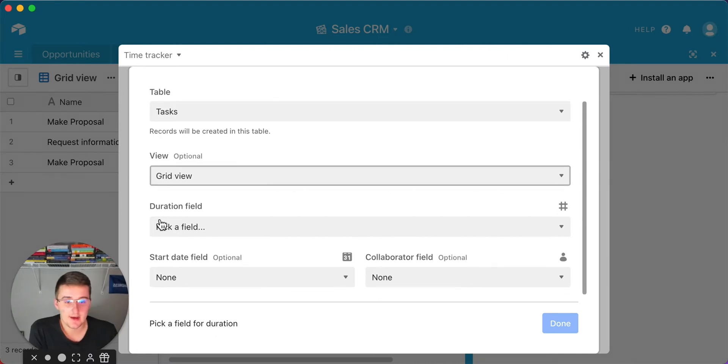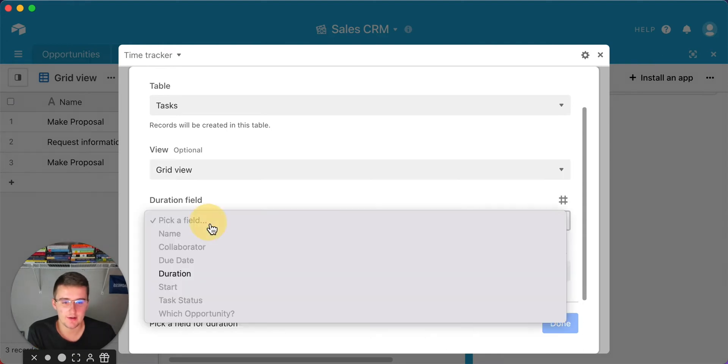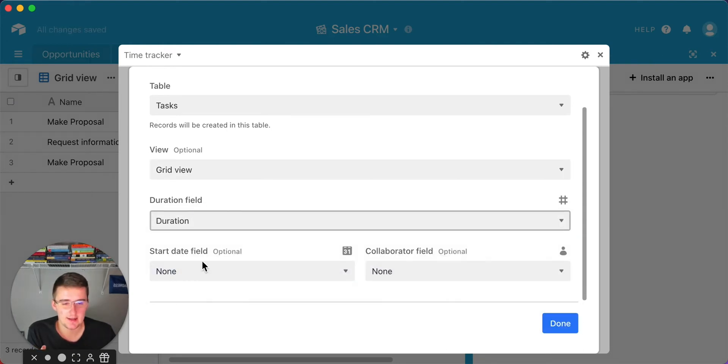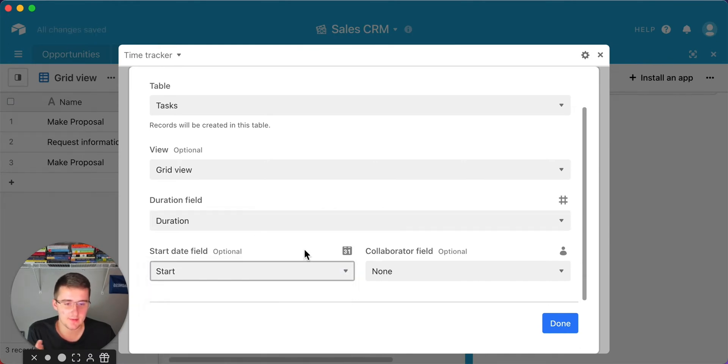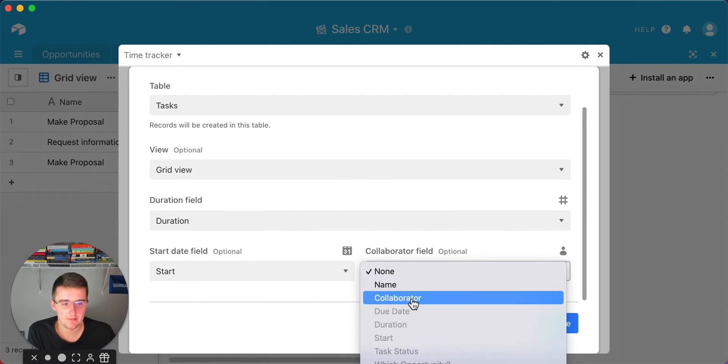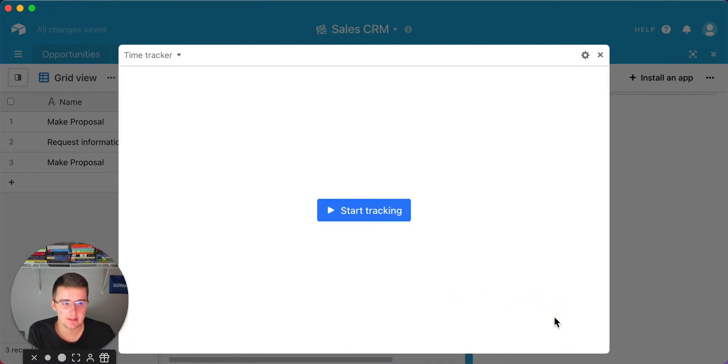Now the duration field. This is that duration field that I told you I've already added in here, and you should add it in yours as well. We'll pick duration there. Then you also should get the start date in here. It says it's actually optional, but I encourage you to pick it. That way you can see when it was started and how long it took. There's also this optional collaborator field. For this, we'll just pick collaborator real fast. That's it. Now you can click done.